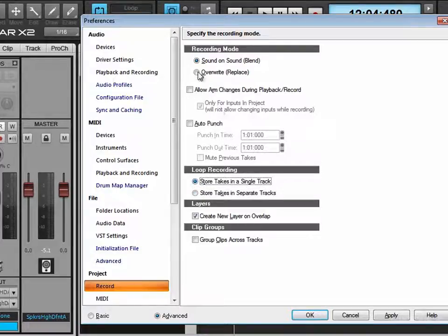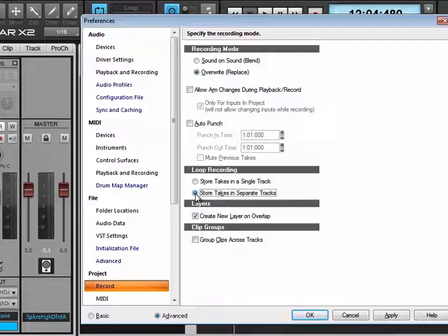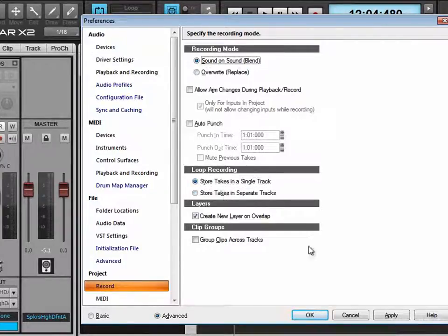The other option we have is to use overwrite mode. In loop recording, if we have this in combination with store takes in a single track, it'll create take lanes just like before, but the difference is it'll mute each of the takes except for the last one. That's really good if you're doing a punch-in and want to try a bunch of takes — you just stop when you get it right and don't need the earlier ones. If you leave it in overwrite mode with store takes in separate tracks, it'll create new audio tracks for each one and nothing gets muted. We optionally have create new layer on overlap so that when you're looping, if there's an overlap with the take lanes it'll create a new take lane. I'm going to leave it in this mode and hit apply.